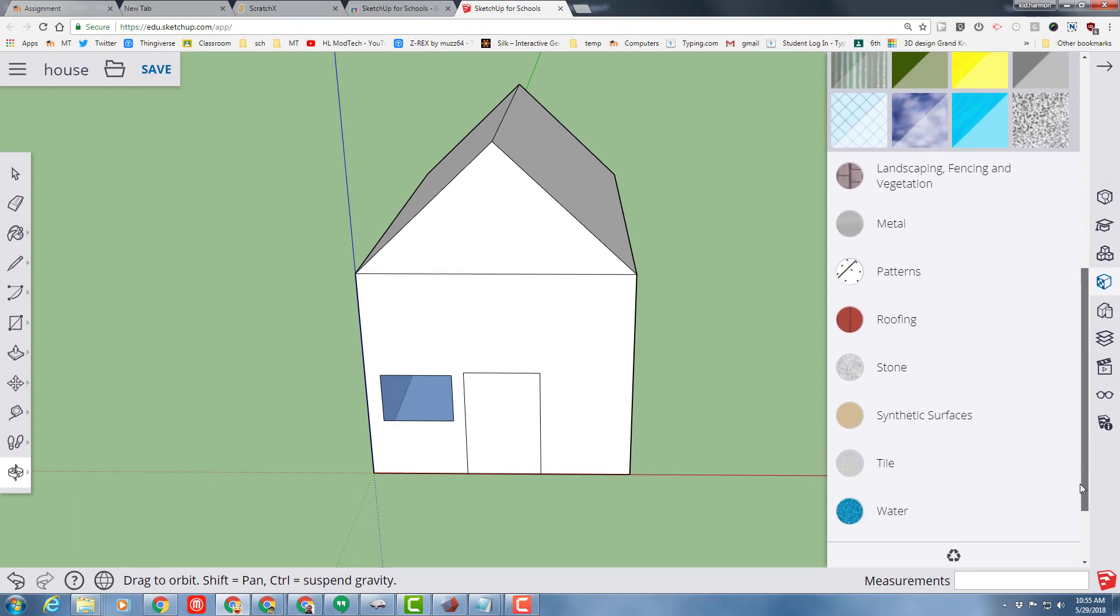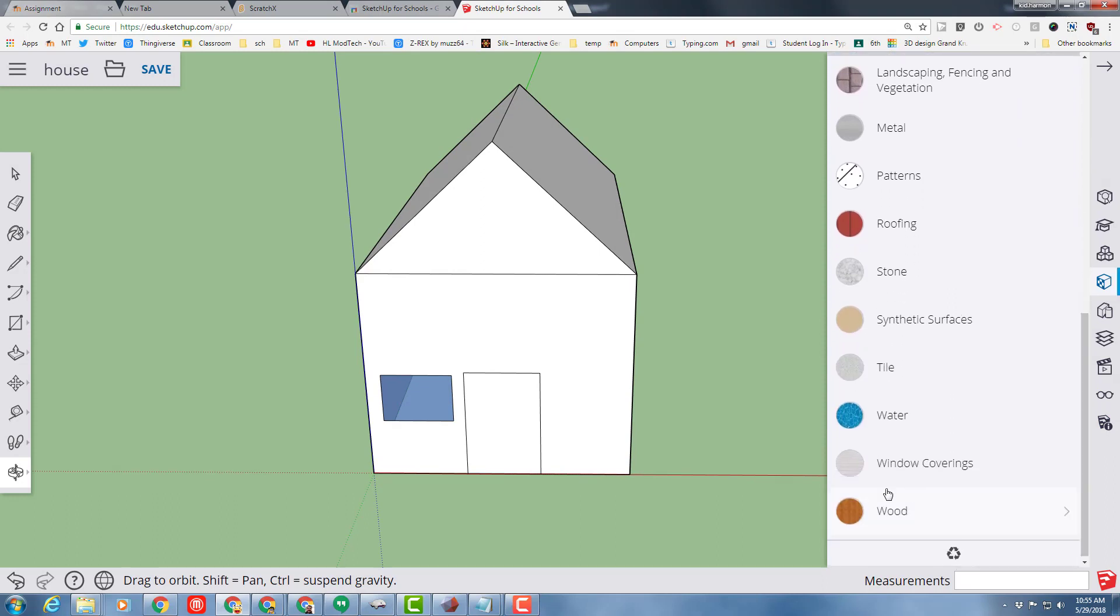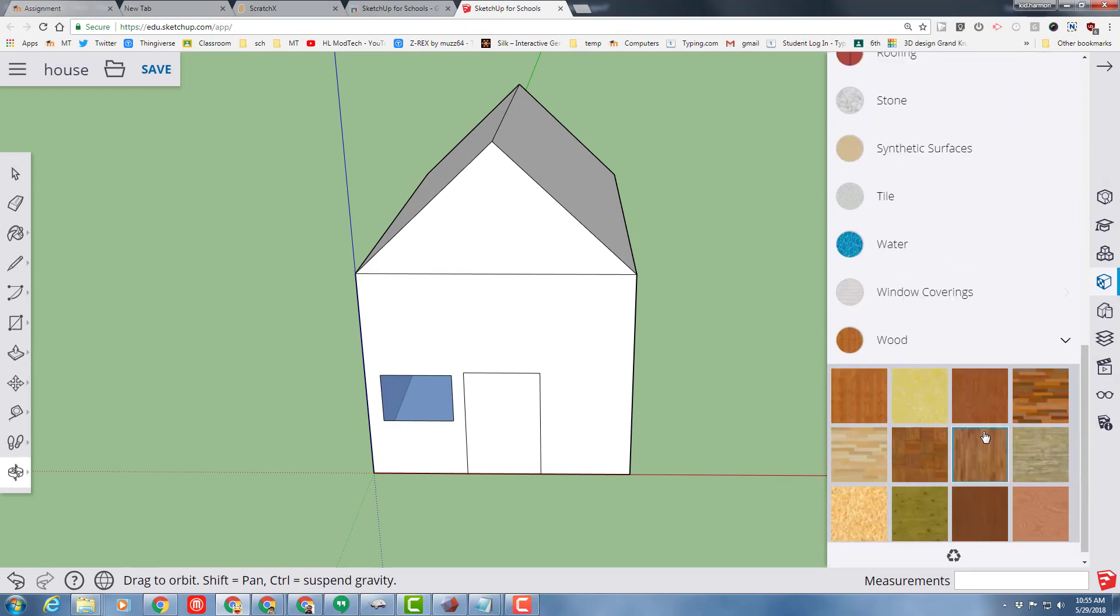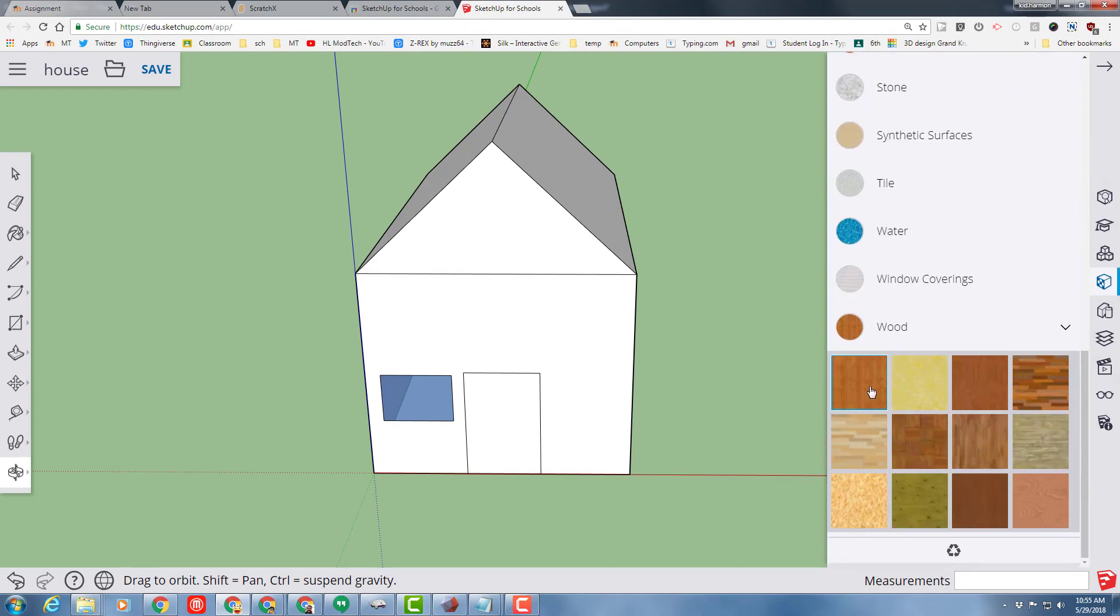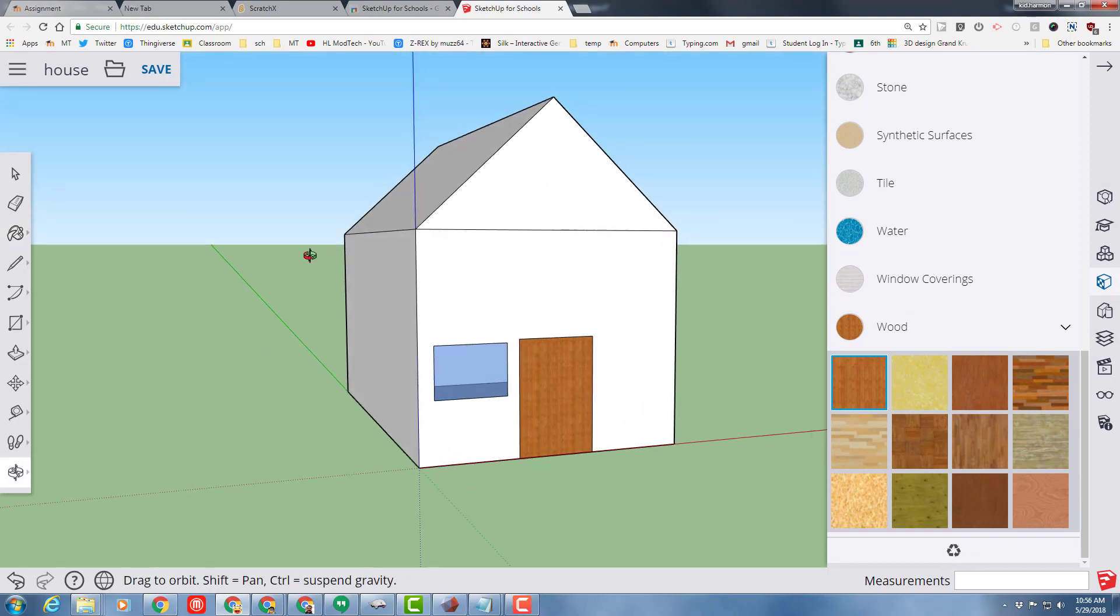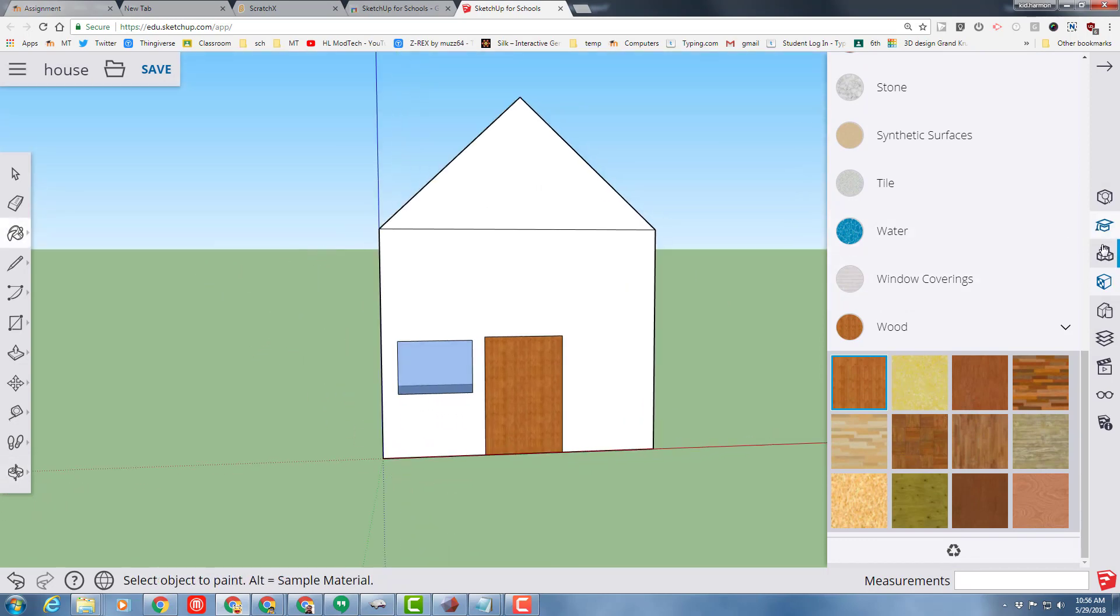I'm going to scroll down and I'm going to find some wood for my door. I'm going to pick my door's style, and boom, I've just painted my door with wood.